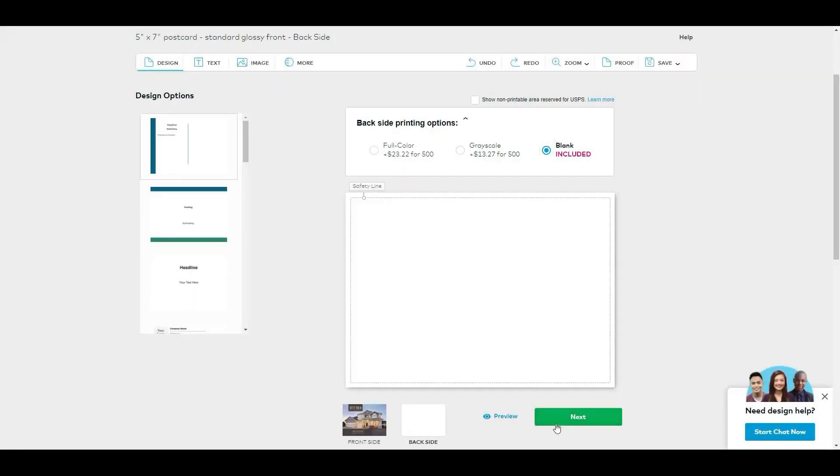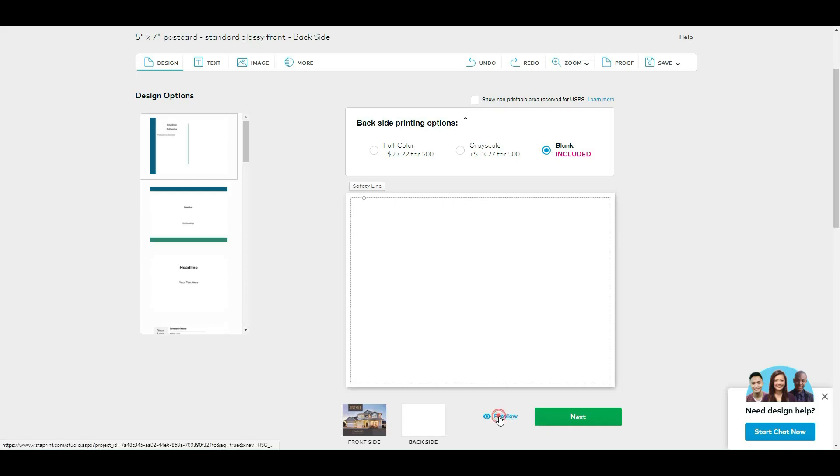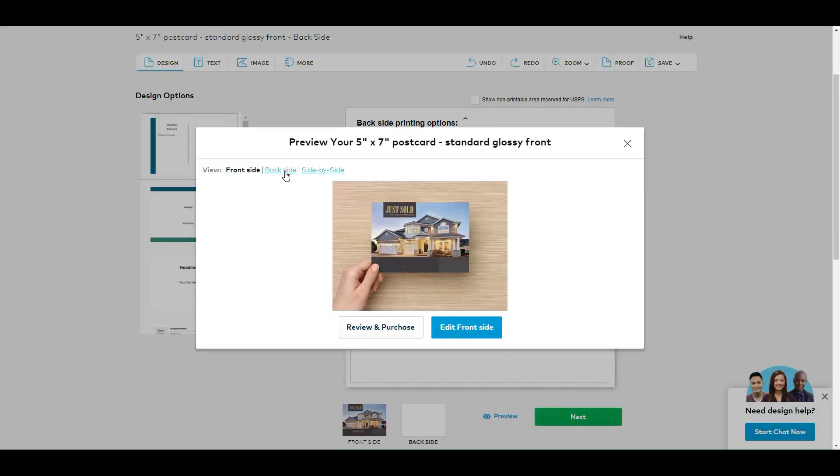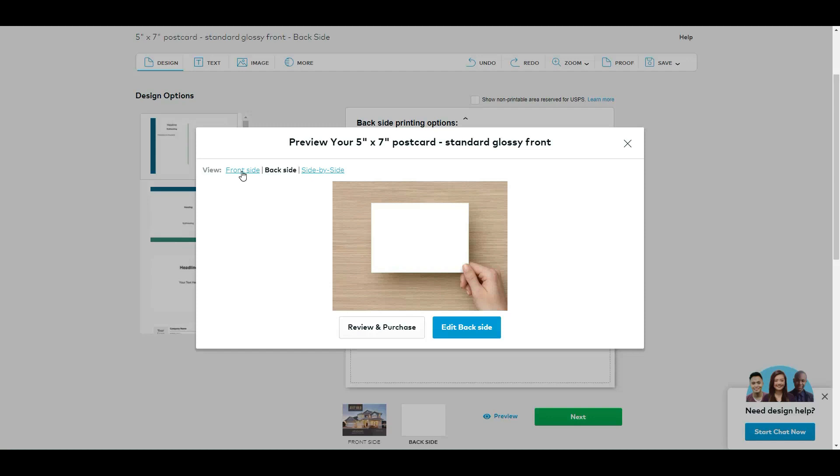And you can preview. So this is just an example. Since the back side is just white, there's nothing to see. But if you pick one of those options that they offer, you can see how it looks.